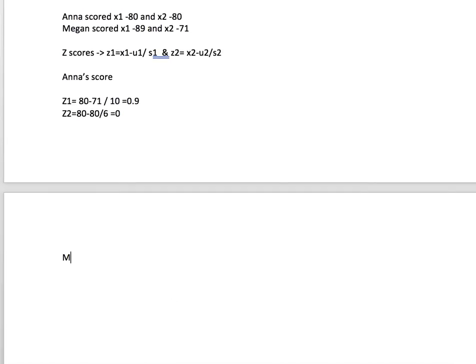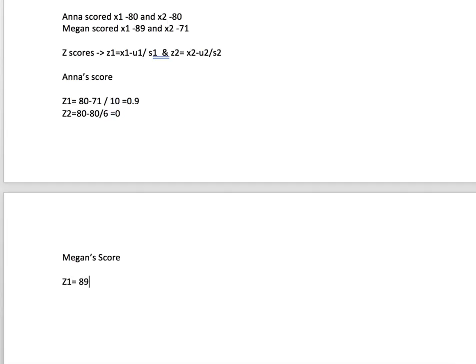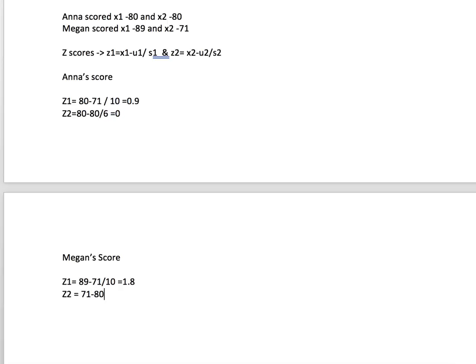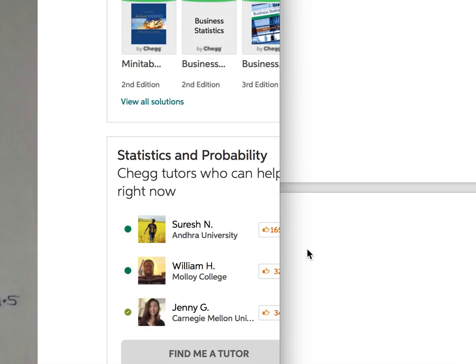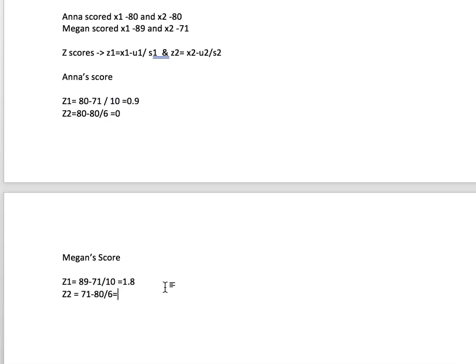For Megan's score, her z1 equals 89 minus 71 divided by 10, which equals 1.8. Her z2 score equals 71 minus 80 divided by 6, which equals negative 1.5.